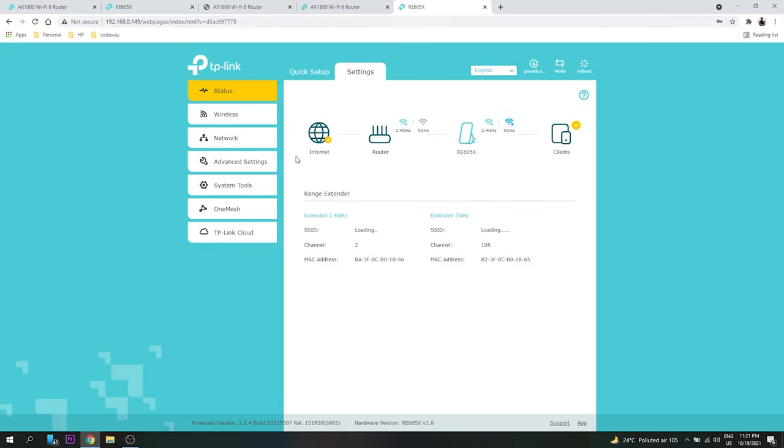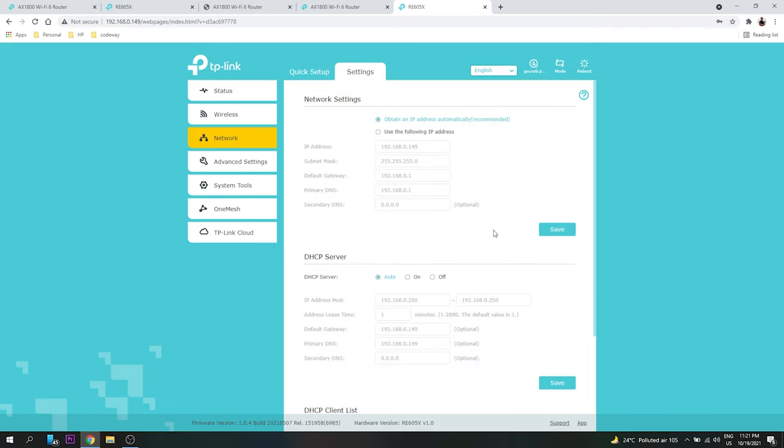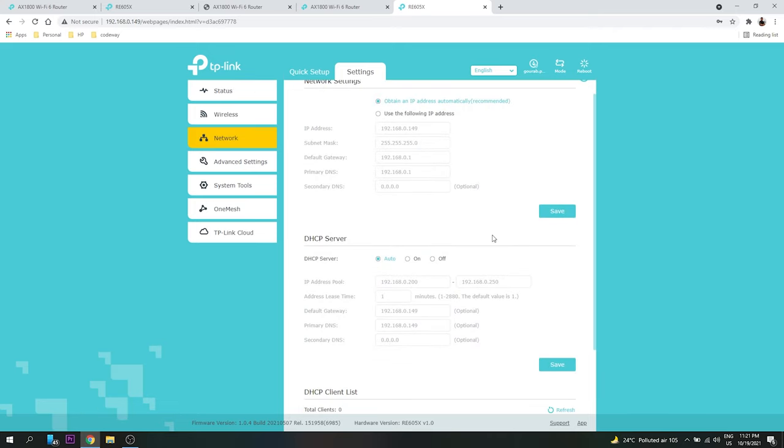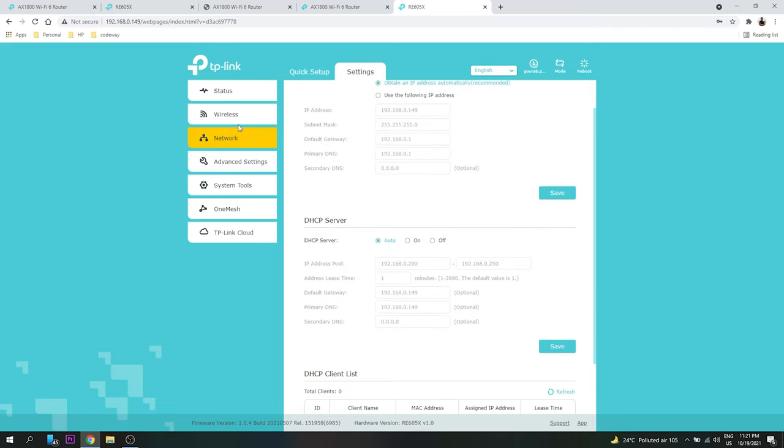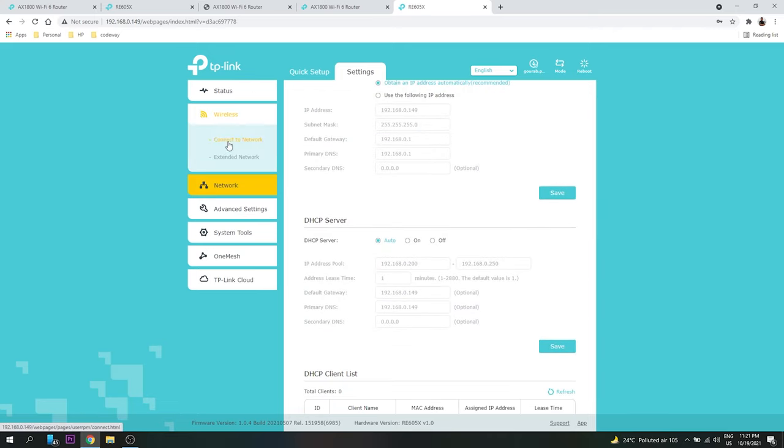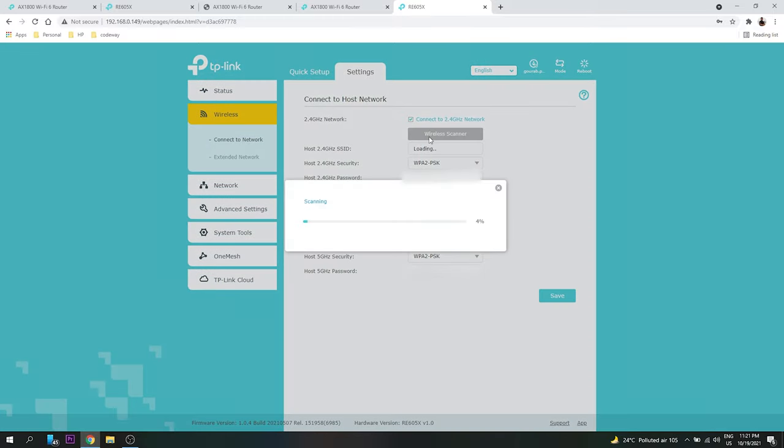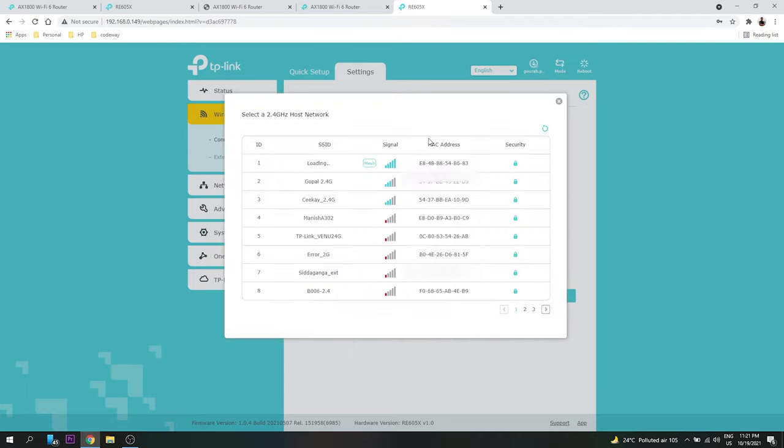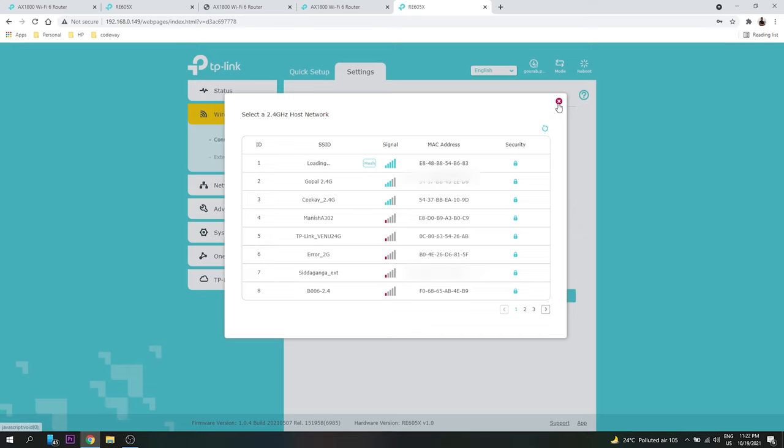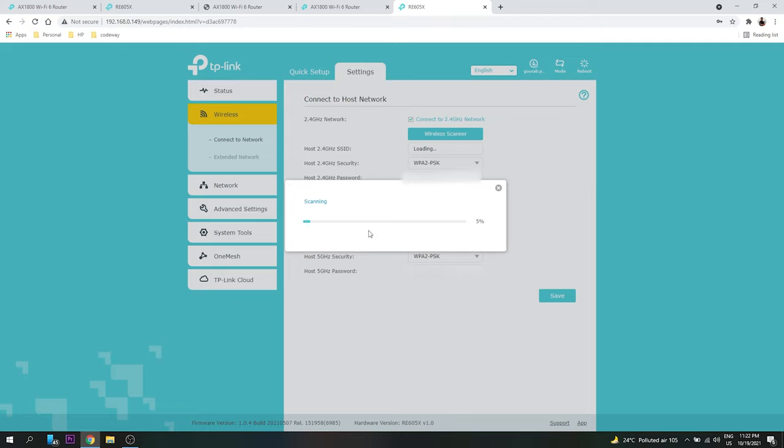Okay, so here if I go and select Network - oops, sorry - Wireless and Connect to Network. If I search 2G, it will show me all the 2G networks available, even my own network. But if I try to search for 5G, it will not show.